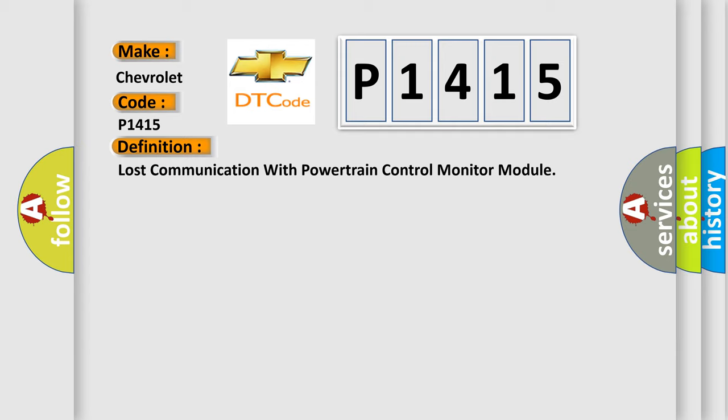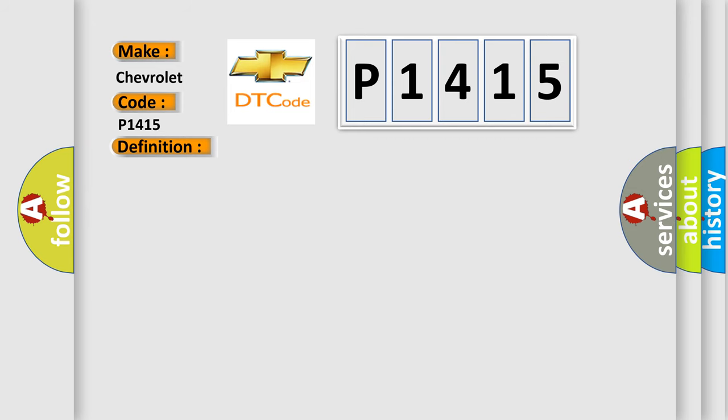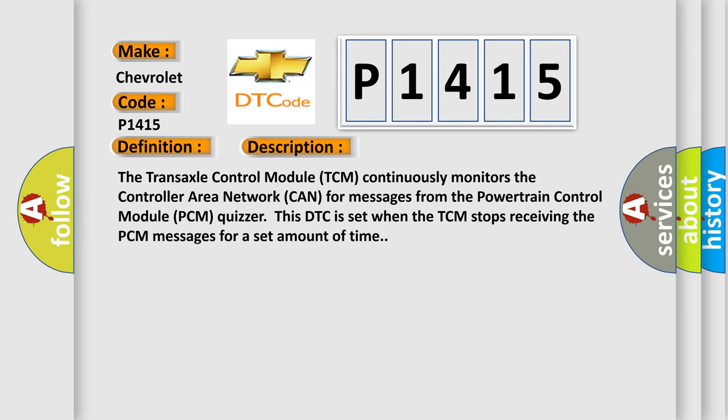The basic definition is lost communication with powertrain control module. And now this is a short description of this DTC code: The transaxle control module TCM continuously monitors the controller area network CAN for messages from the powertrain control module PCM. This DTC is set when the TCM stops receiving the PCM messages for a set amount of time.